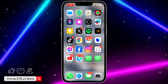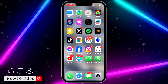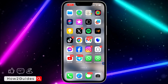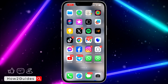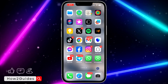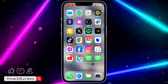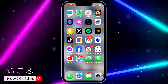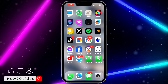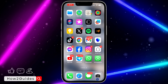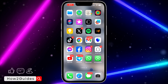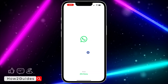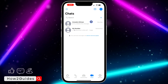Hey guys, in today's video I'm going to show you how to block screenshots on WhatsApp. So if you want to send a photo or a video to someone on WhatsApp and you don't want them to screenshot it, let me show you how to block screenshots. The first thing is to open your WhatsApp application.